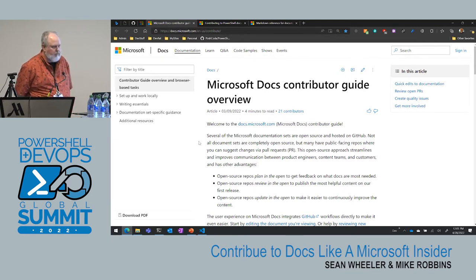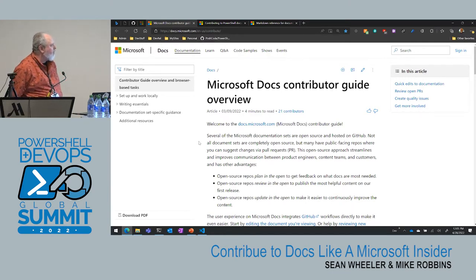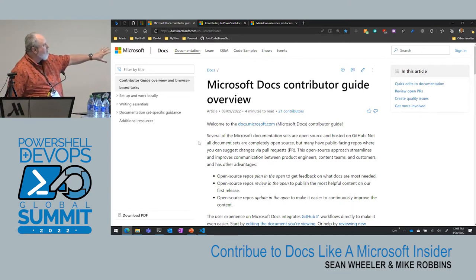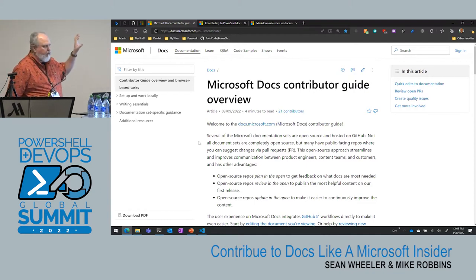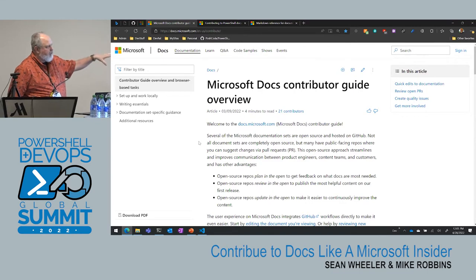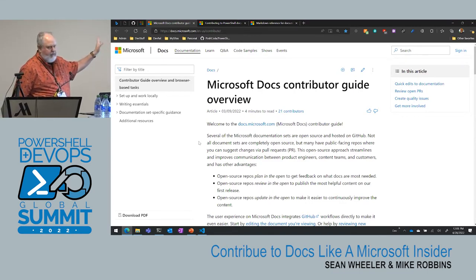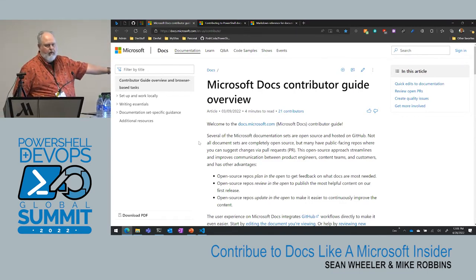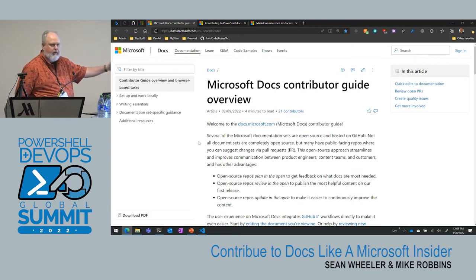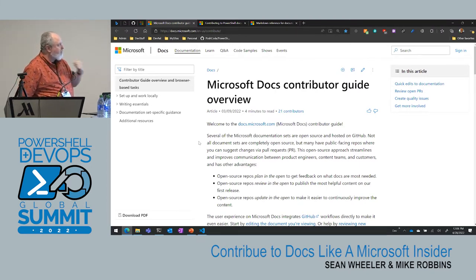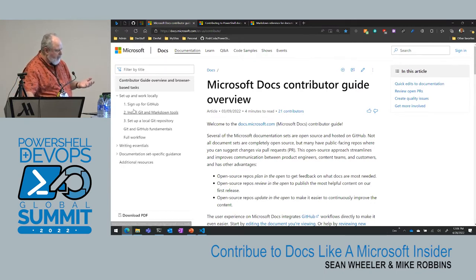The process we're going to show you is all documented on docs.microsoft.com — this is the public contributor guide. Everything we're going to show you is how to contribute to anything on docs.microsoft.com, not just PowerShell. We'll talk about some PowerShell-specific things as we go, but this walks you through how to get set up with the tools.